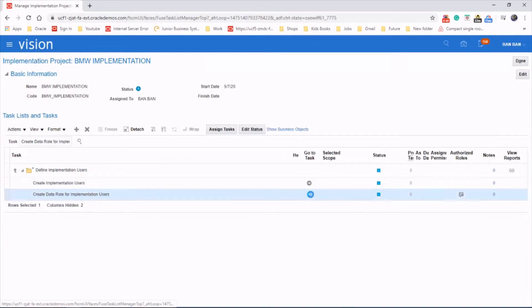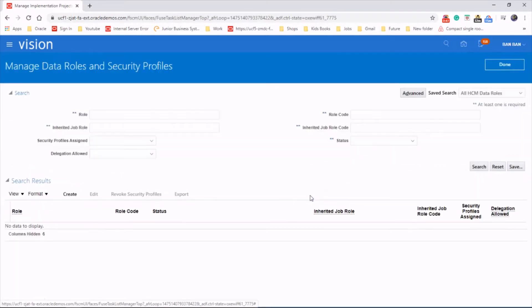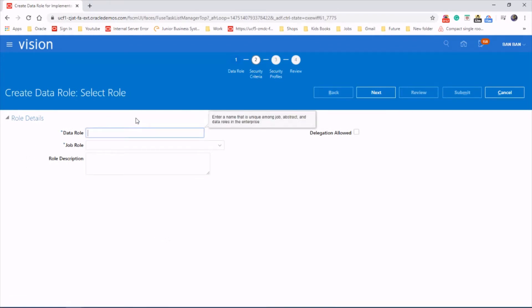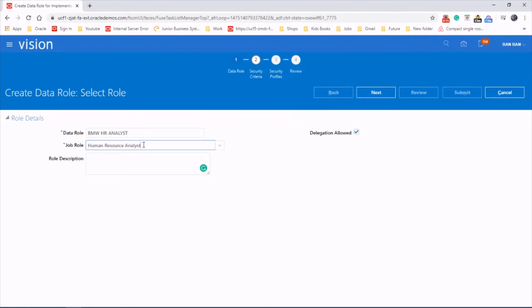Open the task and click on create. So, let's just do the data role. Human Resource Analyst, that's the job role that we got.